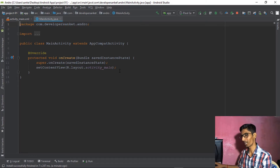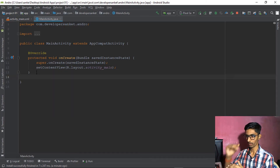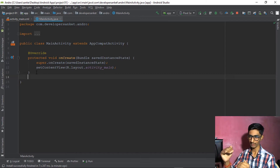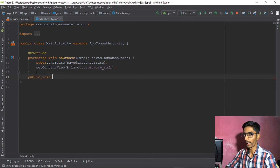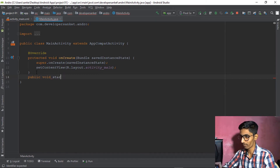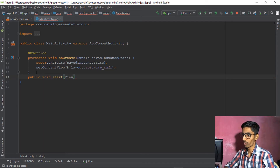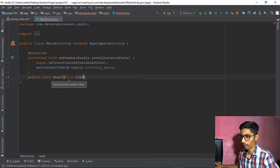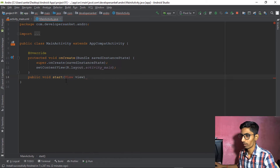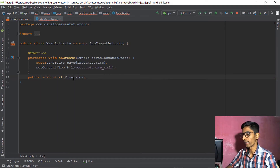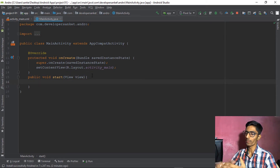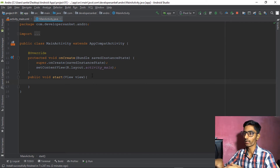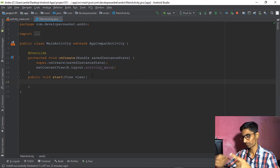In MainActivity.java, inside the class but outside the existing method, type: public void start(View v). We need to import the View package because of 'cannot resolve symbol View.' Import the package and that's done. Now add the curly braces and inside this method define what happens when the button is clicked.